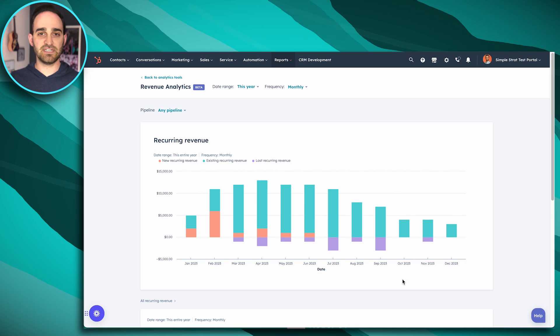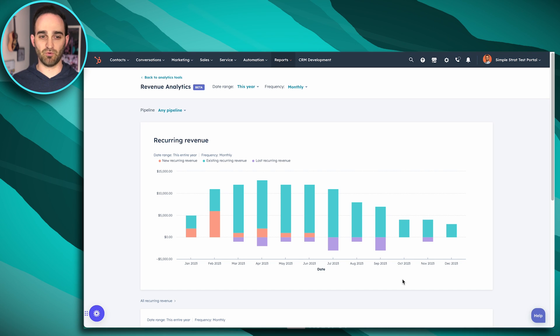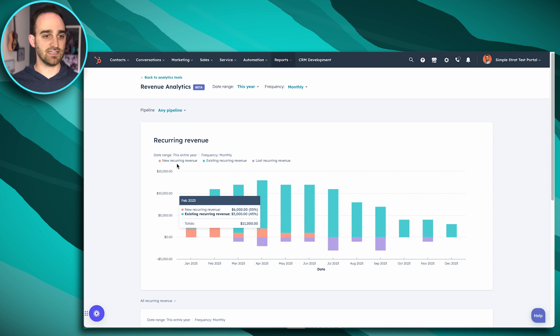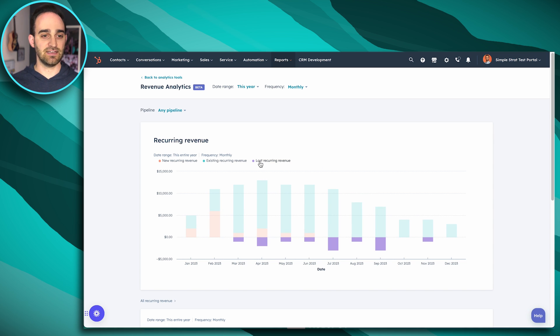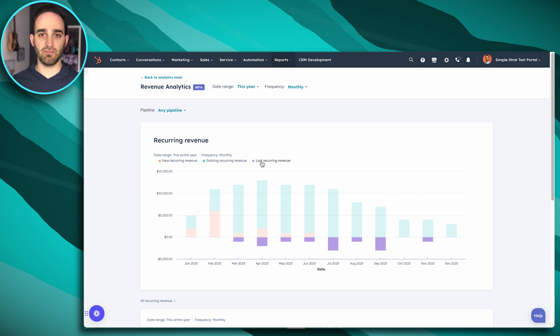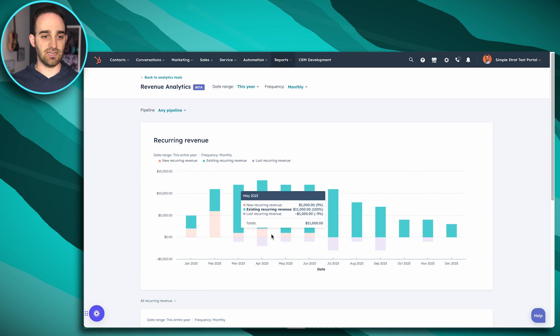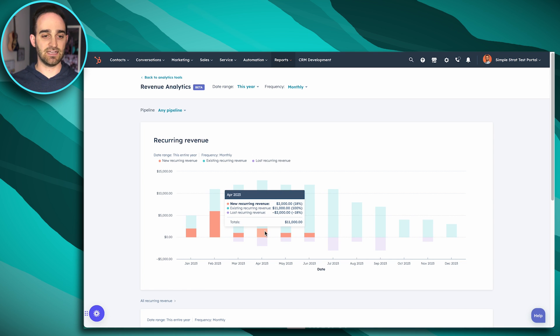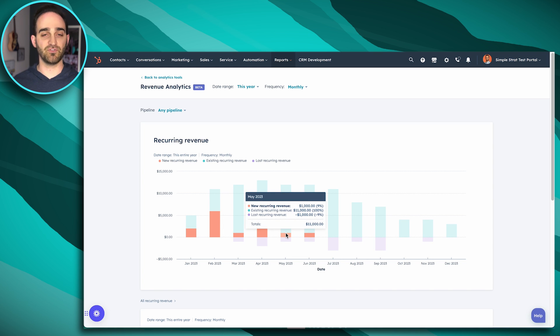So this is an example of some data I threw together to show you what this report could look like. And you'll see that in this report, we're tracking new revenue, existing, and lost. And these reports are built on a monthly basis. And you'll see I'm filming this in April here. I can even set new revenue for future dates.